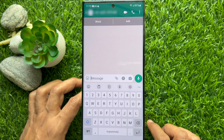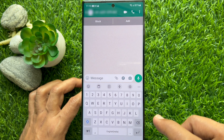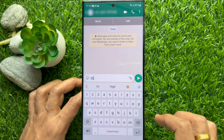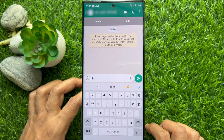Now you can send a message, or you can use voice call or video call. So from here you can easily chat with unknown phone numbers on WhatsApp.